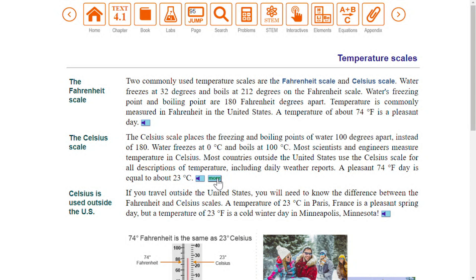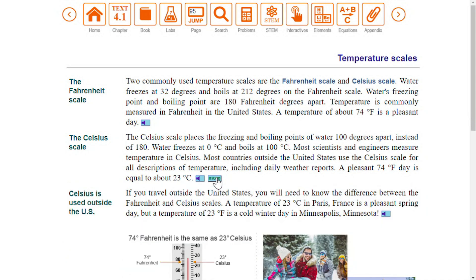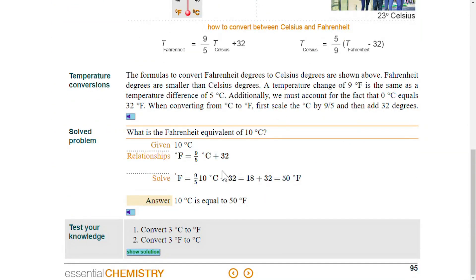Click the more button to learn interesting background information about the topic discussed in each paragraph. Equations are supported with step-by-step solved problems and tester knowledge paragraphs provide frequent opportunities to check your understanding of concepts as you read.